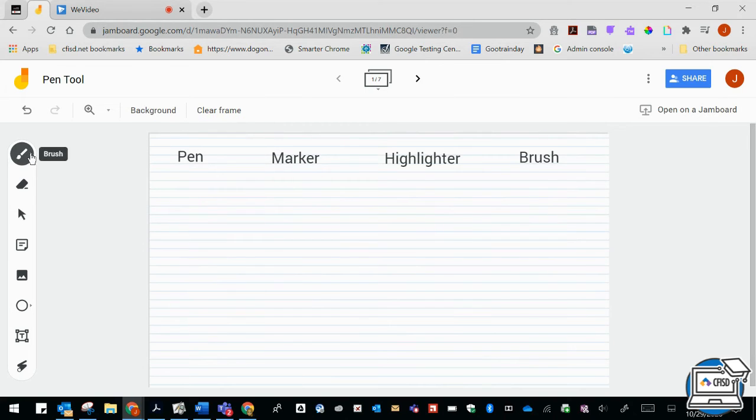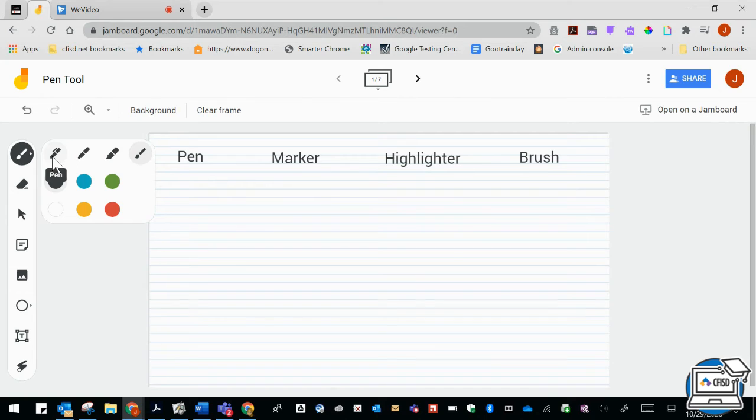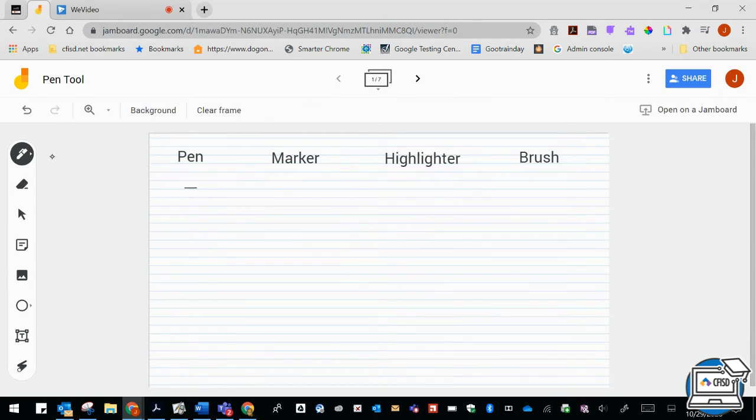So the first one I'm going to show is the pen tool. If I click on the pen tool and I go over to my Jam, I could do a little stroke there and you can see what it looks like.